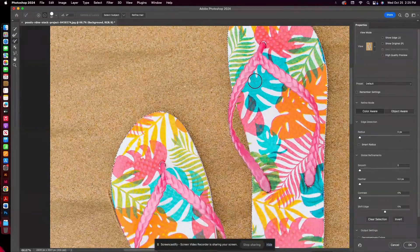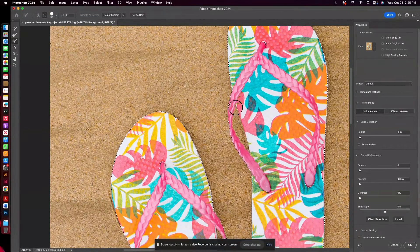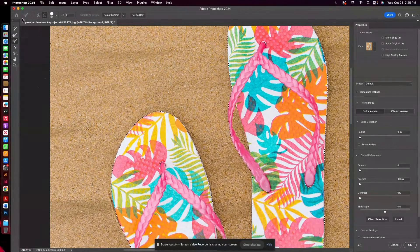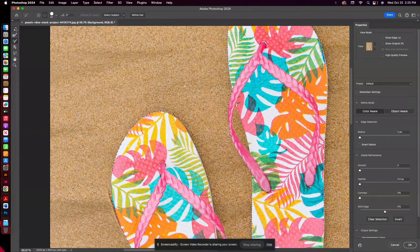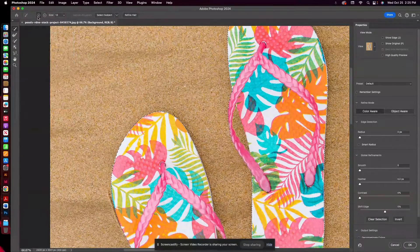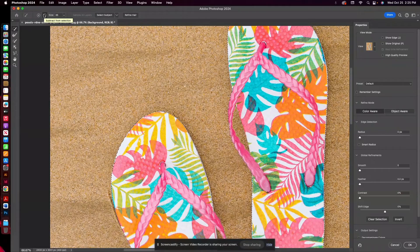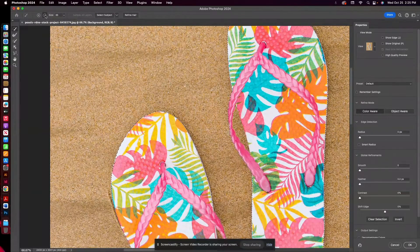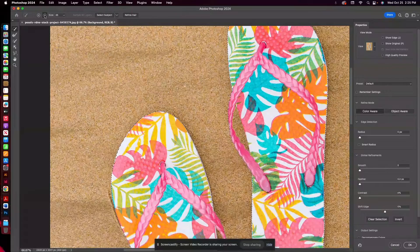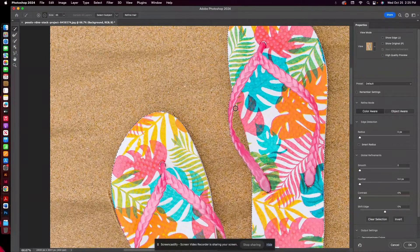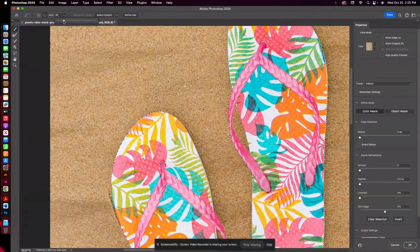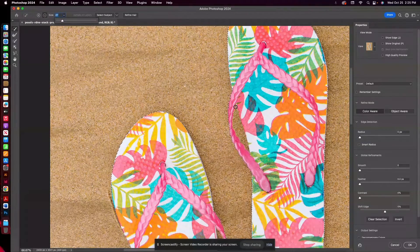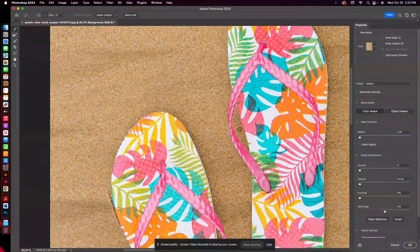And for the most part, I think that looks pretty good. So how do we get this part added in? Well, one thing we can do is use the quick selection tool. So we'll want to click on Subtract from Selection and you can adjust your brush size. And then if you click and hold,